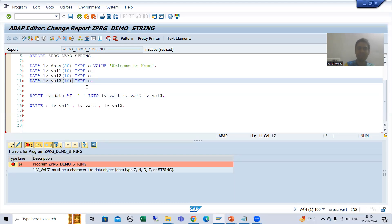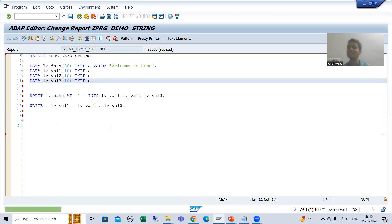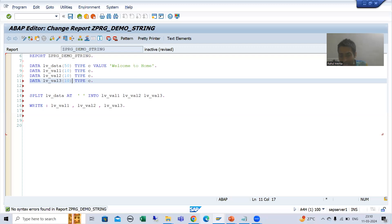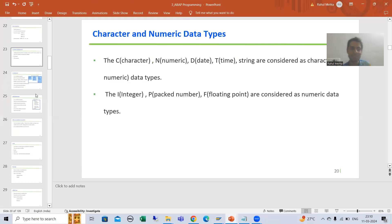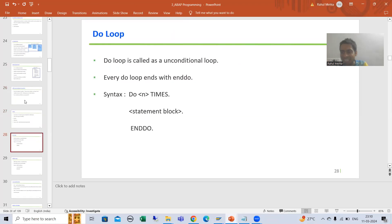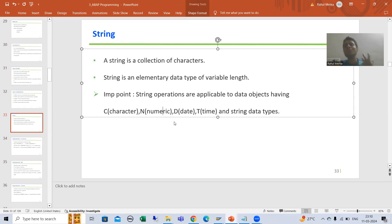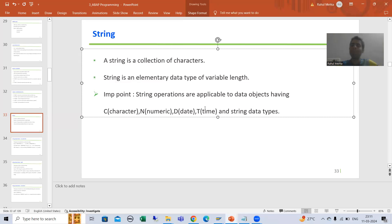I need to change LV_VAL3 to a character data type by specifying the length. Now if I check the syntax, there is no syntax error. So especially for beginners: do not use numeric data types like integer, float, or packed decimal with string operations. String operations are only, only applicable to data objects having character data types — meaning C, D, T, N, and string. Note that N is considered a character data type even though it accepts numbers 0 to 9, because internally it stores values as characters.